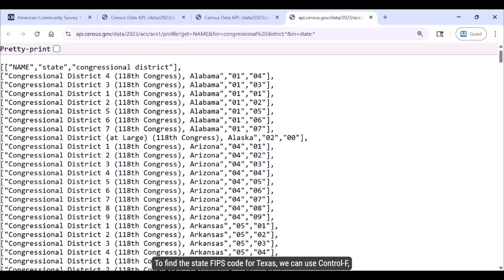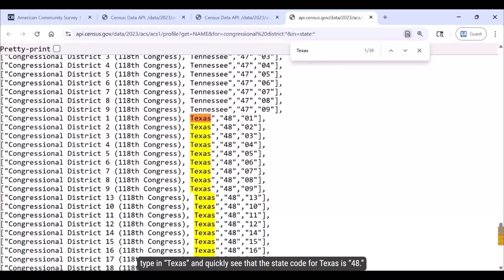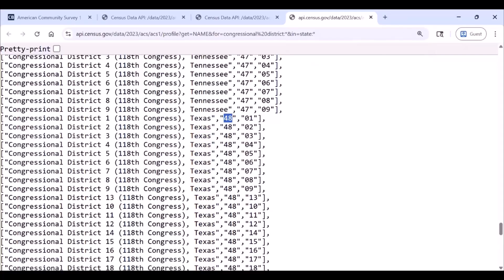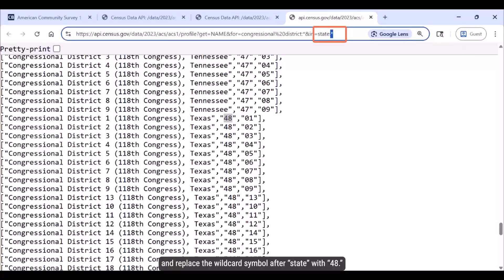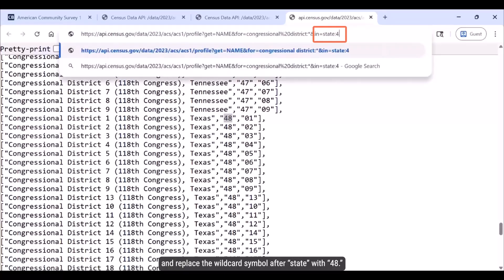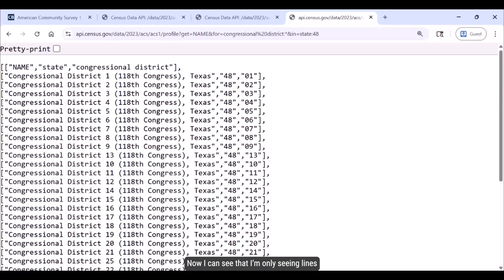The first thing I'd like to do is narrow this query down to show just the congressional districts for Texas. To find the state FIPS code for Texas, we can use Ctrl+F, type in Texas, and quickly see that the state code for Texas is 48. Click into the address bar and replace the wildcard symbol after state with 48, then press Enter. I like to press Enter between each step — that way, if I make a mistake, I know exactly where I went wrong. Now I can see that I'm only seeing lines for the congressional districts in Texas.